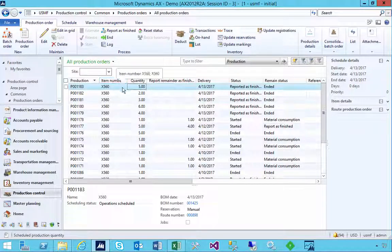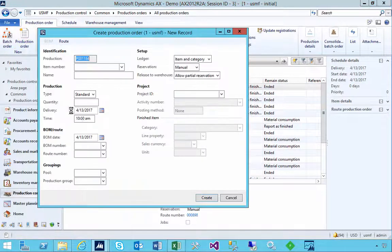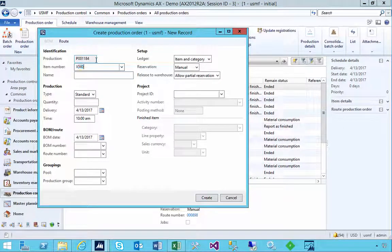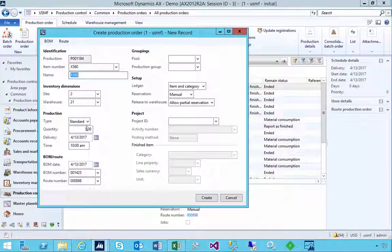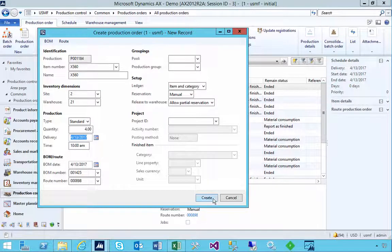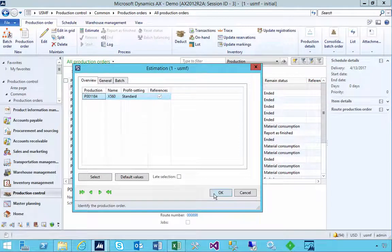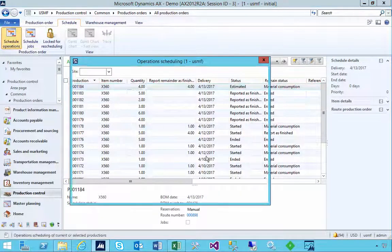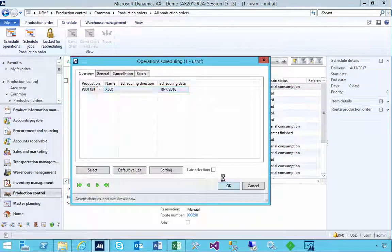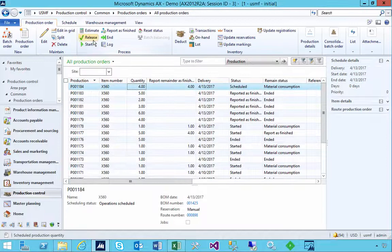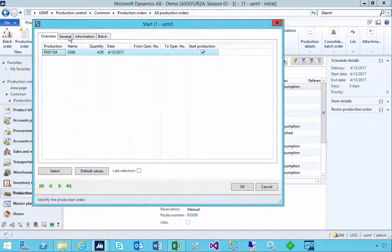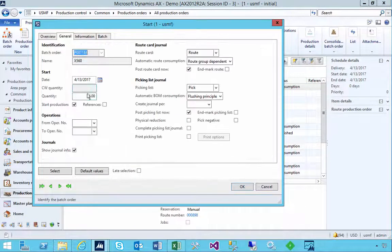Now if we haven't really finished and need to produce more, there is a process to reset that. But before I do that, let's have a look at another example and see the effect of not using that End Job parameter. In this case I'm going to produce four and quickly go through estimate, schedule, release, and start.